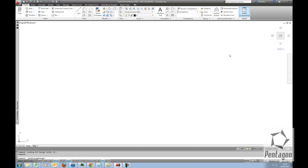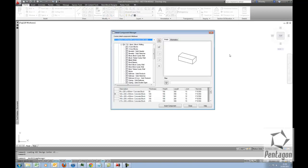Hi, this is David Gawley from Pentagon Solutions. I'd like to take a look at the Detail Component Manager in AutoCAD Architecture 2012.